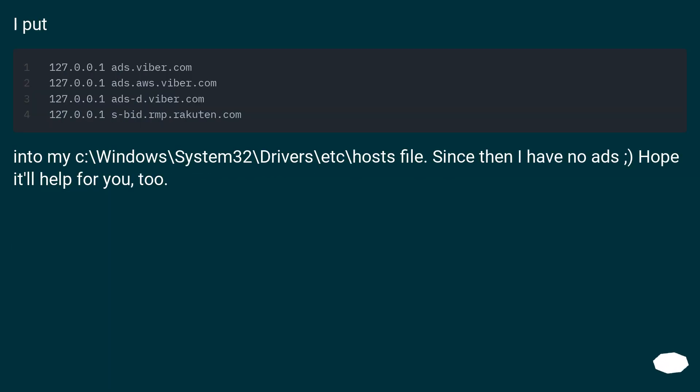I put into my c:\Windows\System32\drivers\etc\hosts file. Since then I have no ads. Hope it'll help for you too.